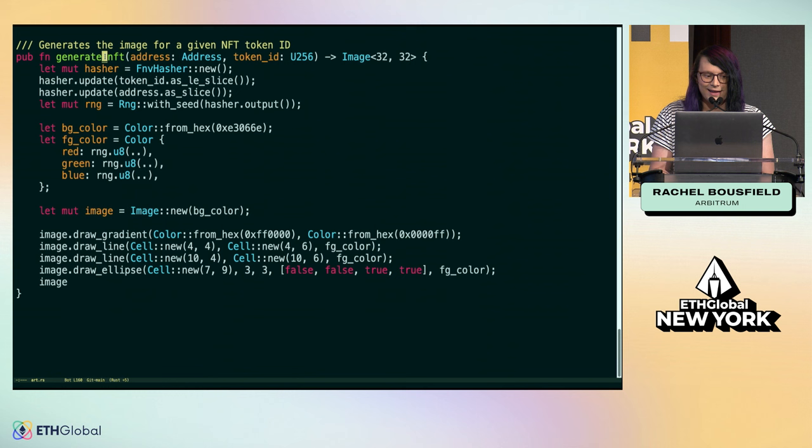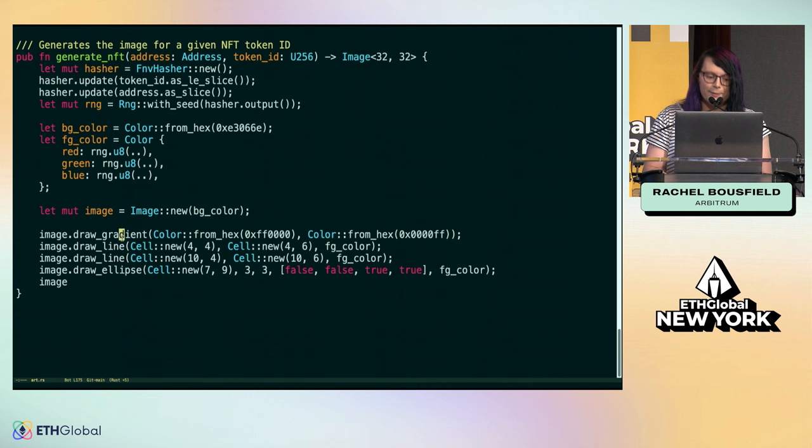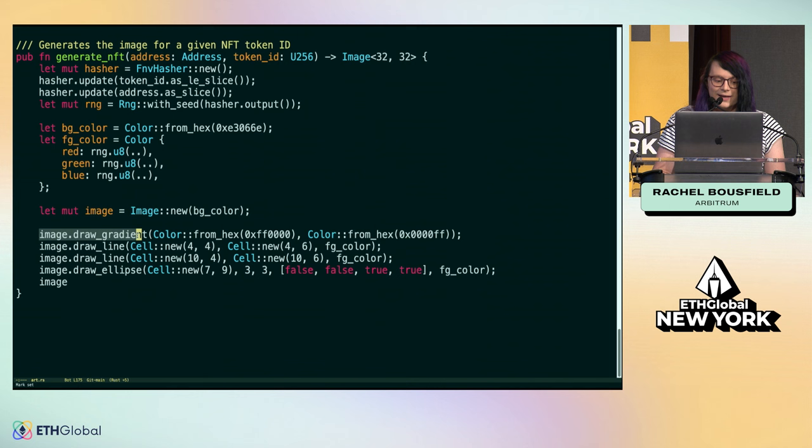There's this generateNFT function, and it takes as an input the token ID. Every new NFT has a unique identifier, and that identifier you can use to generate different kinds of art. You're able to generate an image and then make modifications to that image in a procedural manner. Here we're drawing a gradient, we draw a line on it, then we draw another line, we draw an ellipse.